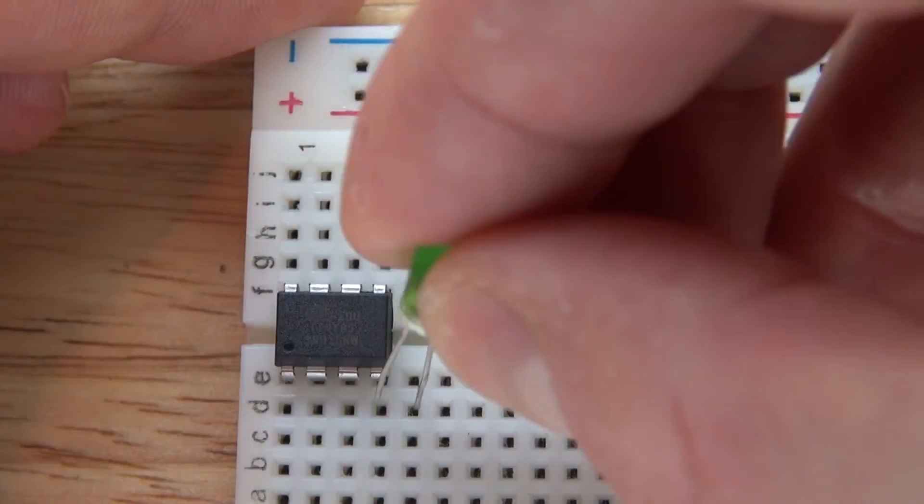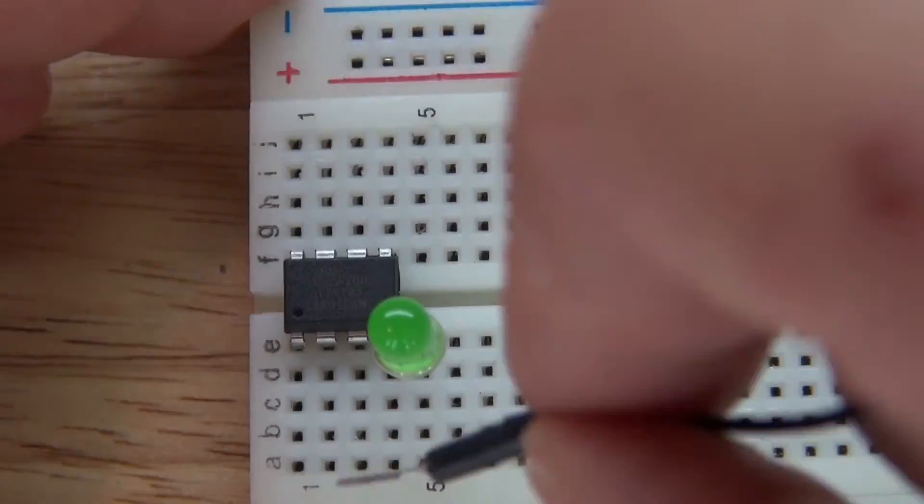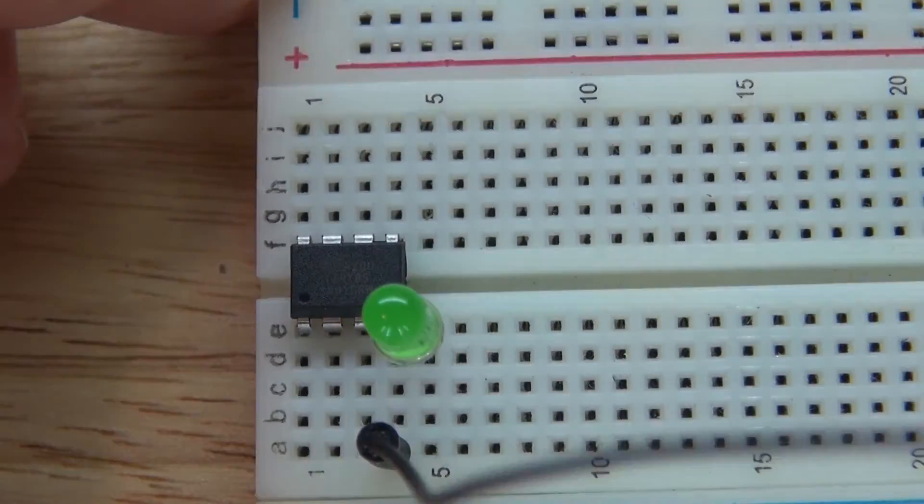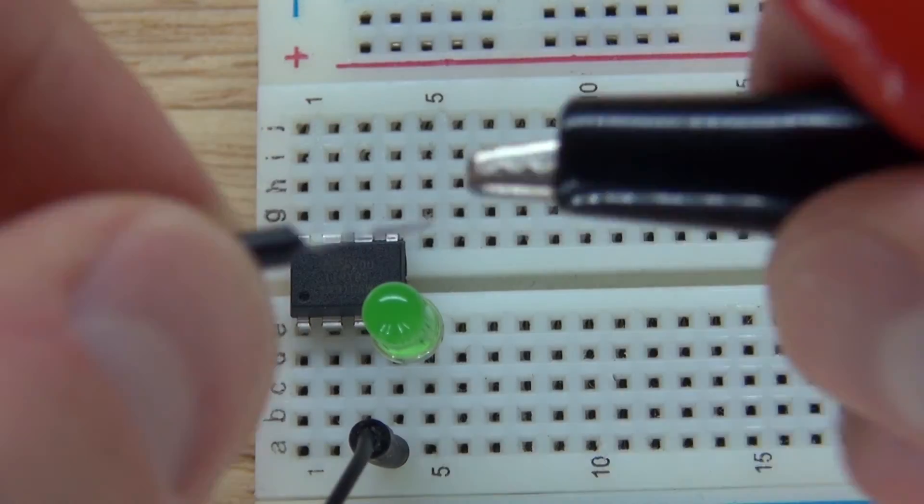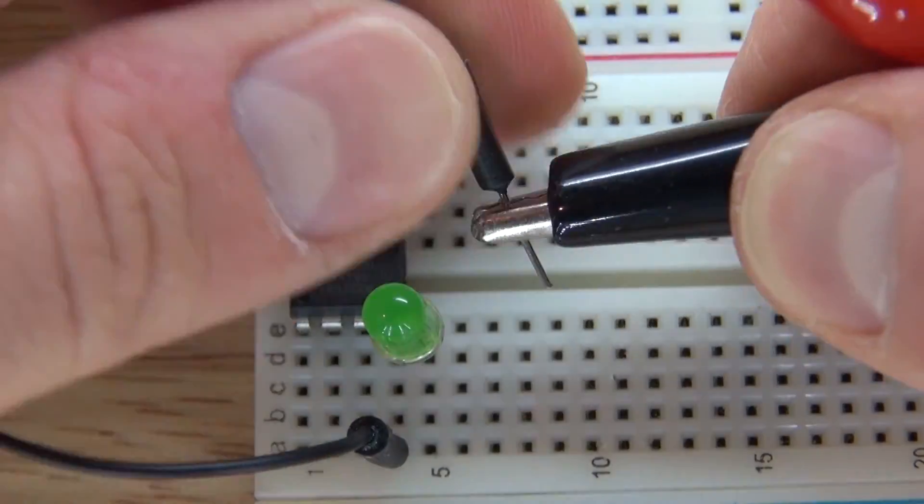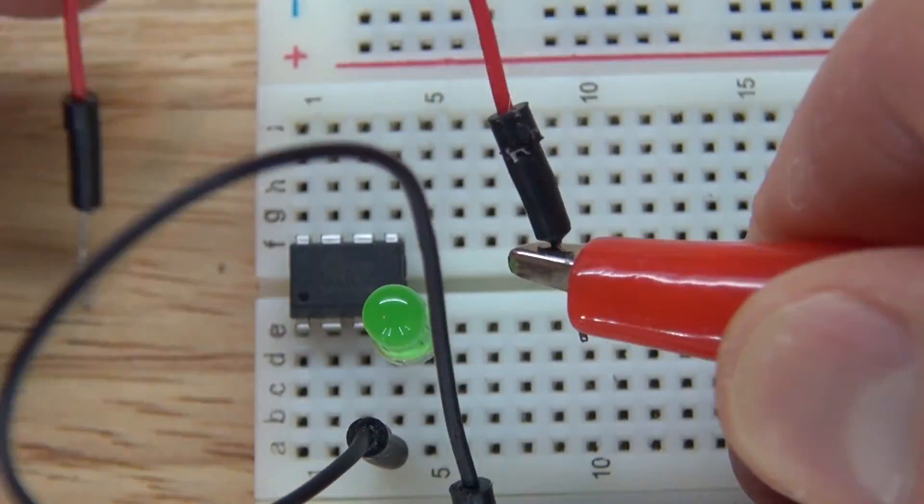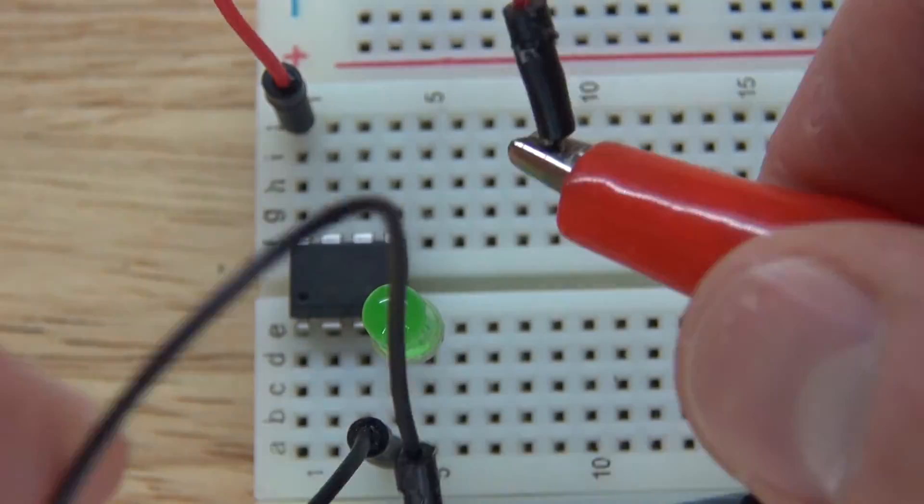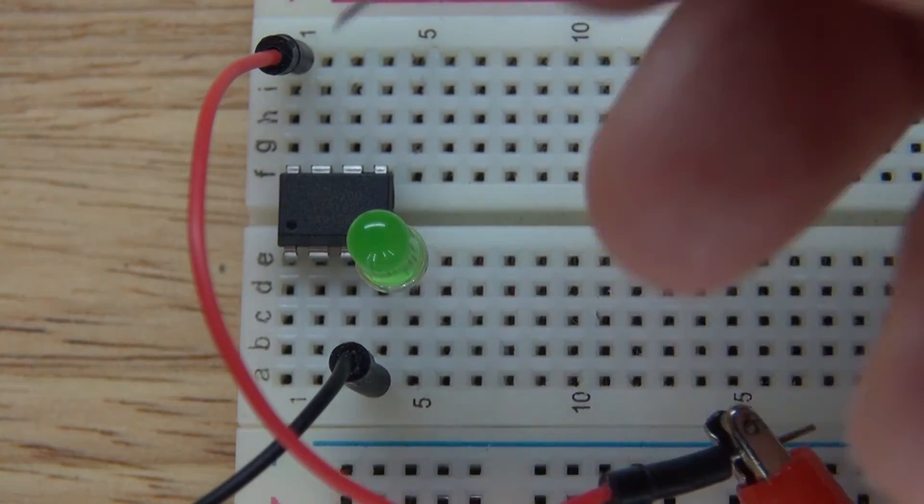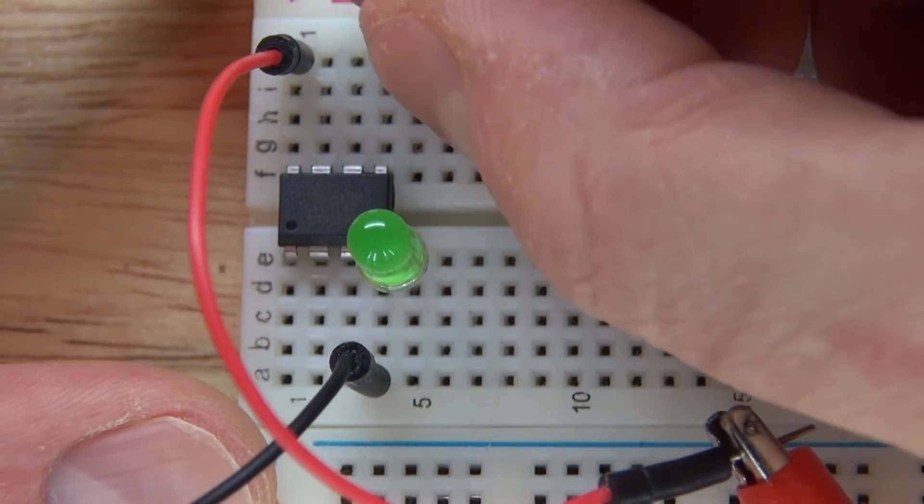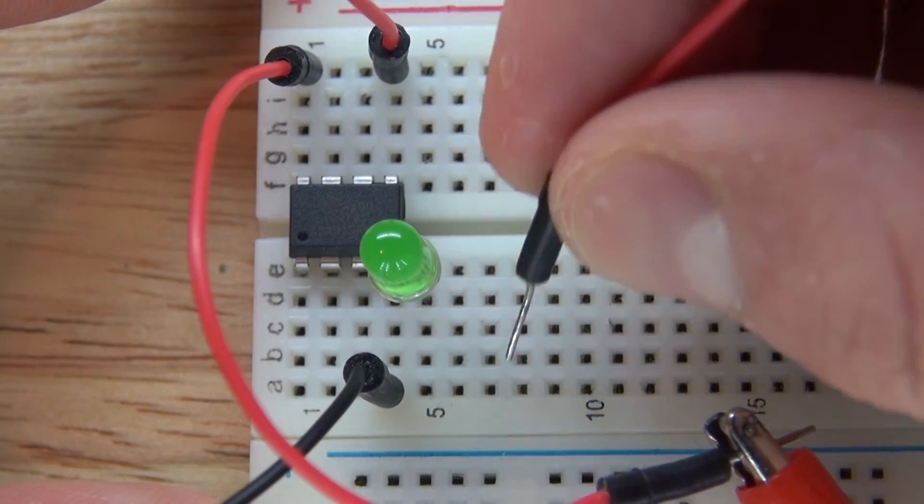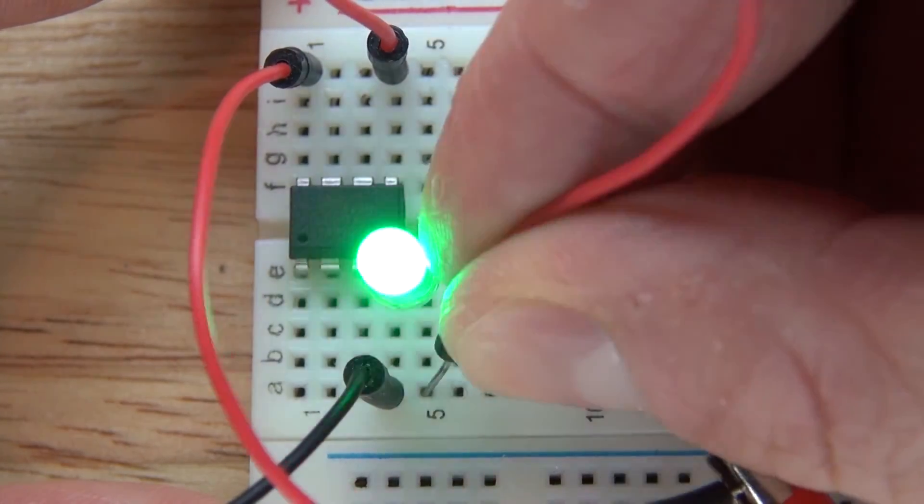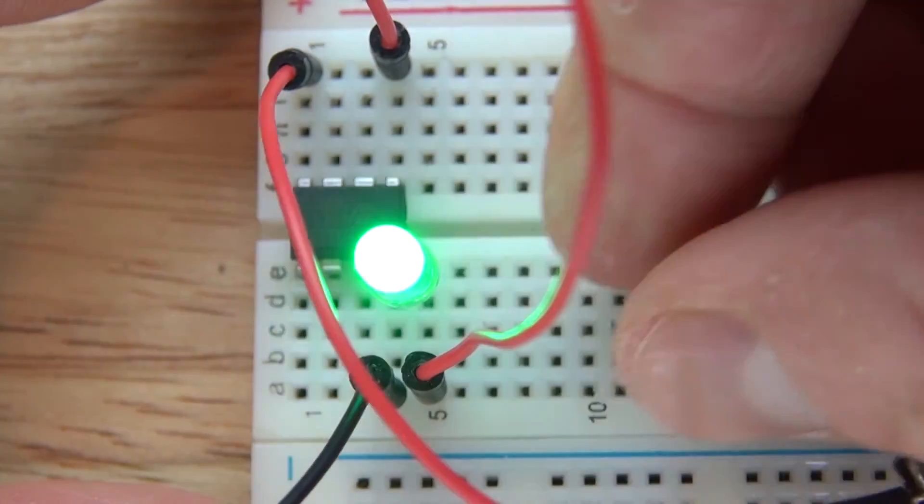Now you take the cathode of the LED and connect it to the ground. And connect ground to the power supply. Connect VCC from the power supply to pin 8. Pin 5 to the anode of the LED, and there you have it.